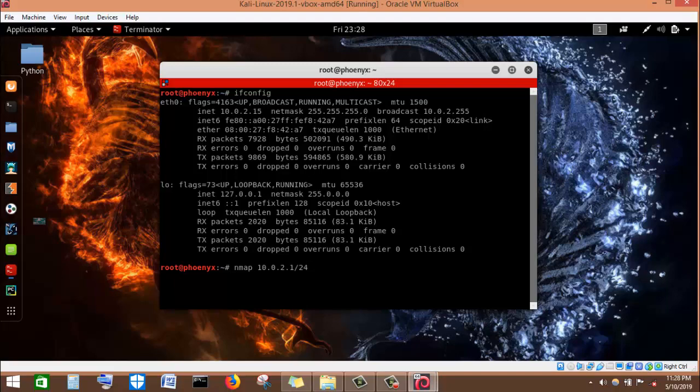I press enter and nMap will go and gather information about all the machines connected to this network. But to save time, since I know I'm going to use one Windows machine to demonstrate, I will just issue the IP address of the Windows machine and see how we can use nMap to gather information about that particular Windows machine. So I'm not going to run this command.